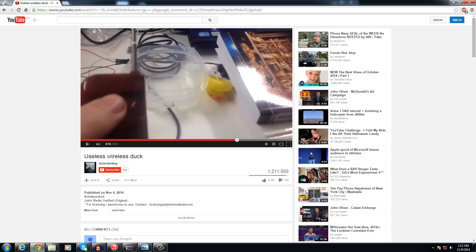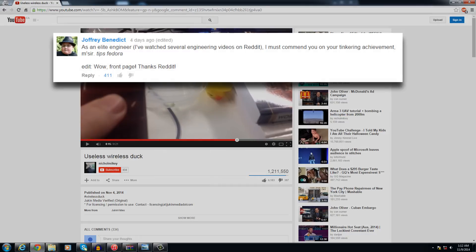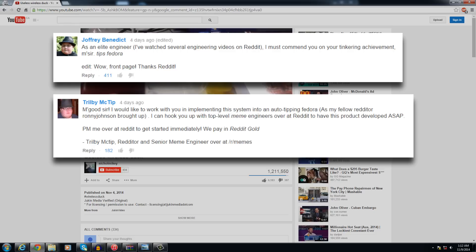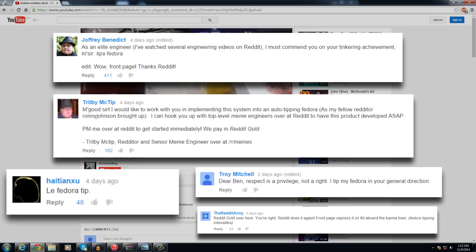The YouTube comments were flooded by Reddit trolls like Joffrey Benedict and Trilby McTip and many others, too many to count.